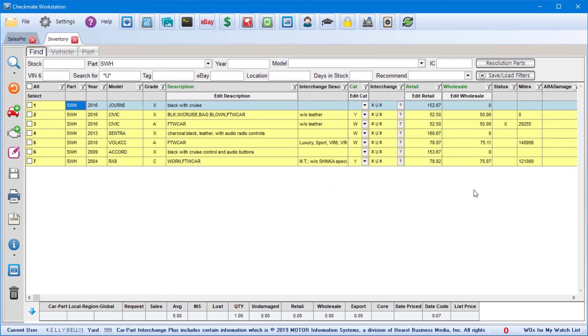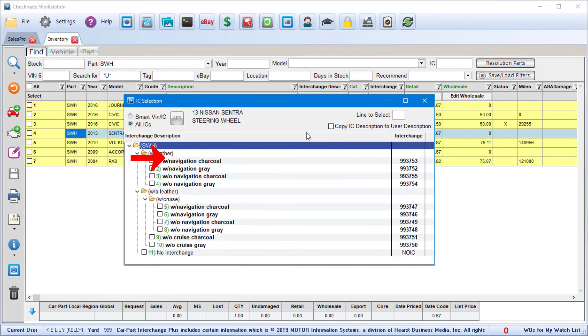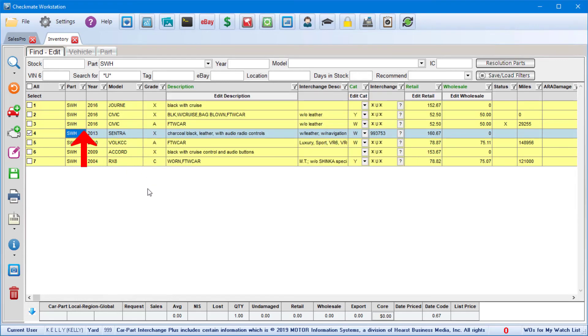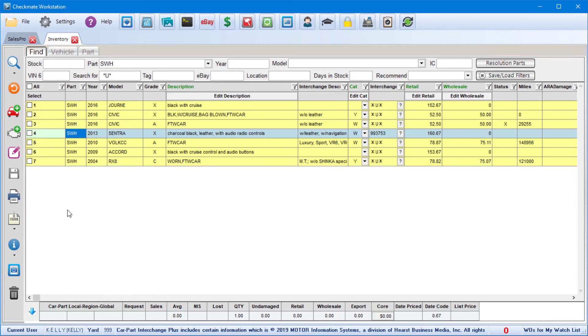Once your resolution parts display, it's easy to assign interchange. Just click the question mark button in the interchange column, click to check the correct option, and then save your changes. And it is important to go through your resolution parts regularly, especially after each interchange release or after you upgrade to Car Part Interchange Plus.